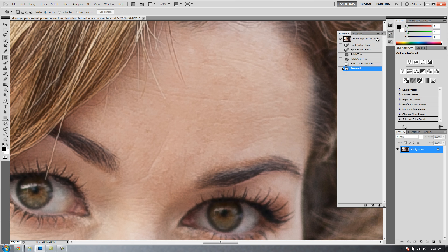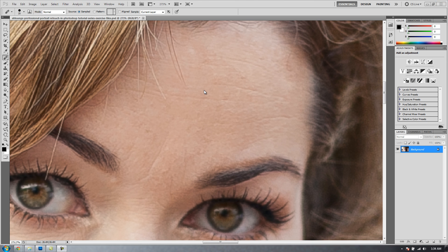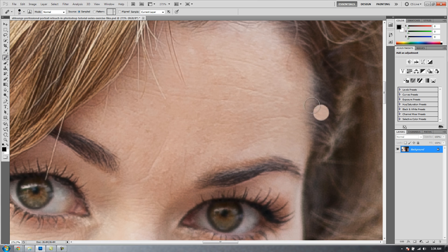Now I'm going to go back to my History panel and undo everything. Go back to our original version. Now, because of the way that the healing brushes work, to get the most out of them, there's a couple adjustments that I like to make with the brush settings themselves.